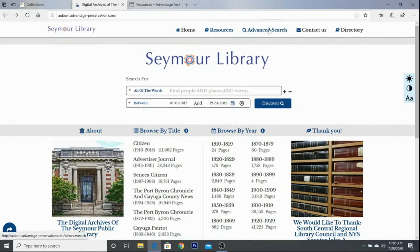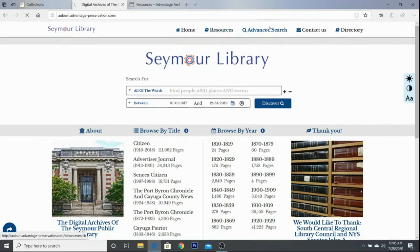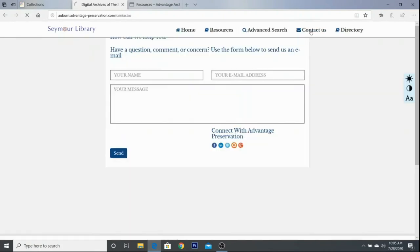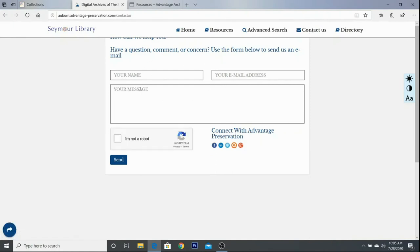There is an advanced search option — if you click into that, you'll see that it allows you to really narrow and define your search. They also have a contact us section. This will reach out to Advantage, which oversees the digitization project and hosts this website. So if you have any problems or questions with the site, you can go ahead and send them a message.